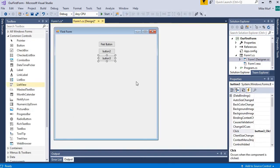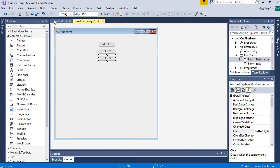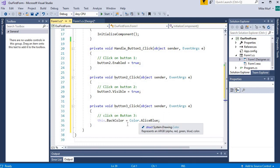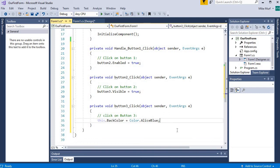Before we registered those events to the buttons, clicking on the buttons would not do anything. But because I've registered an event associated with a click event on each individual button, now I have three different types of work that can be done: clicking button one changes button two's enabled property, clicking button two changes button three's visible property, and clicking button three changes the background color of the form.